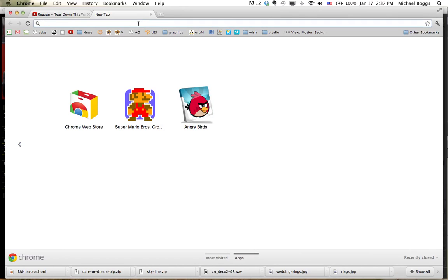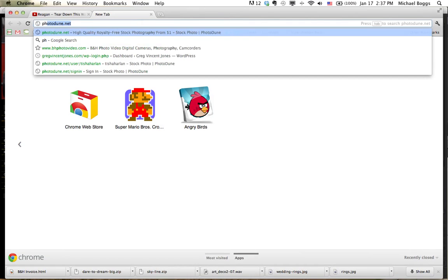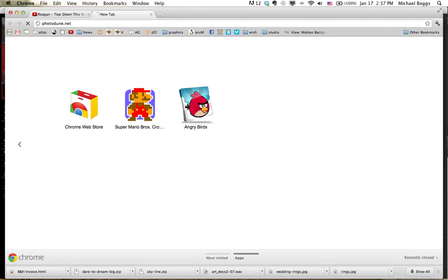I'm going to show you how to upload some photos to Photodune. First thing I'm going to do is go to photodune.net.